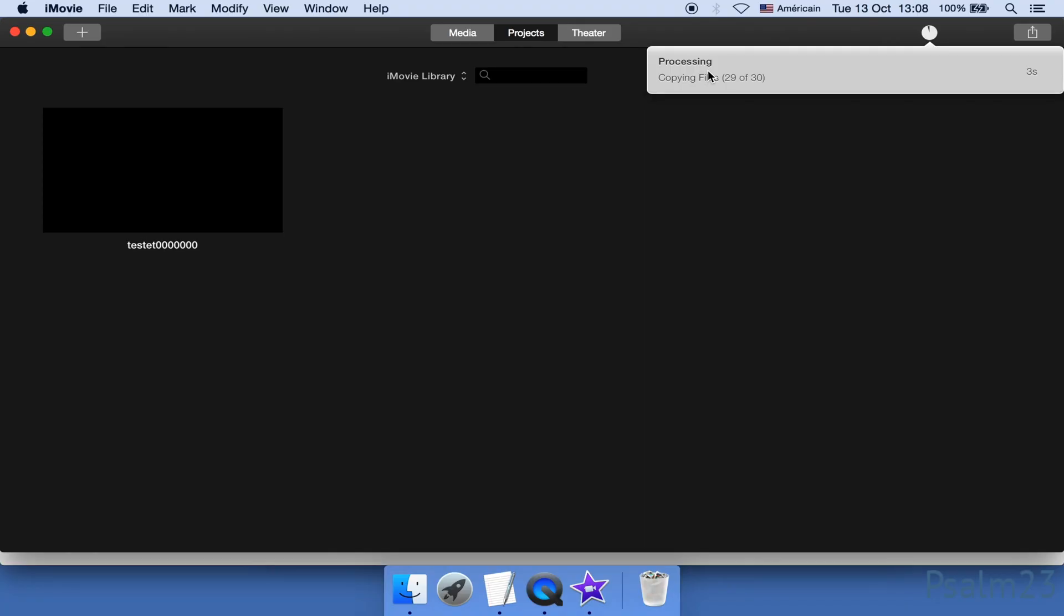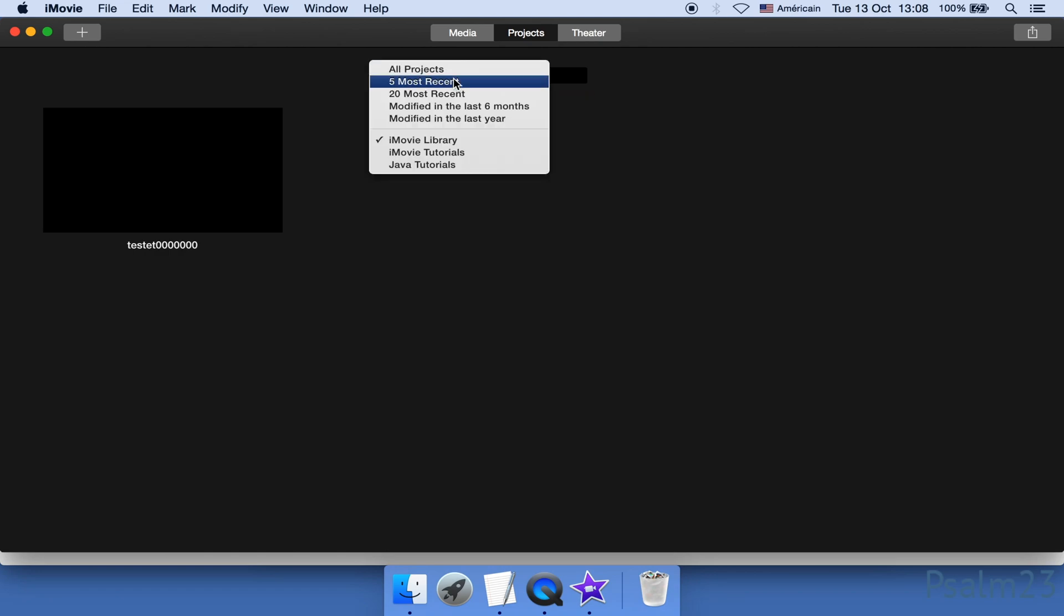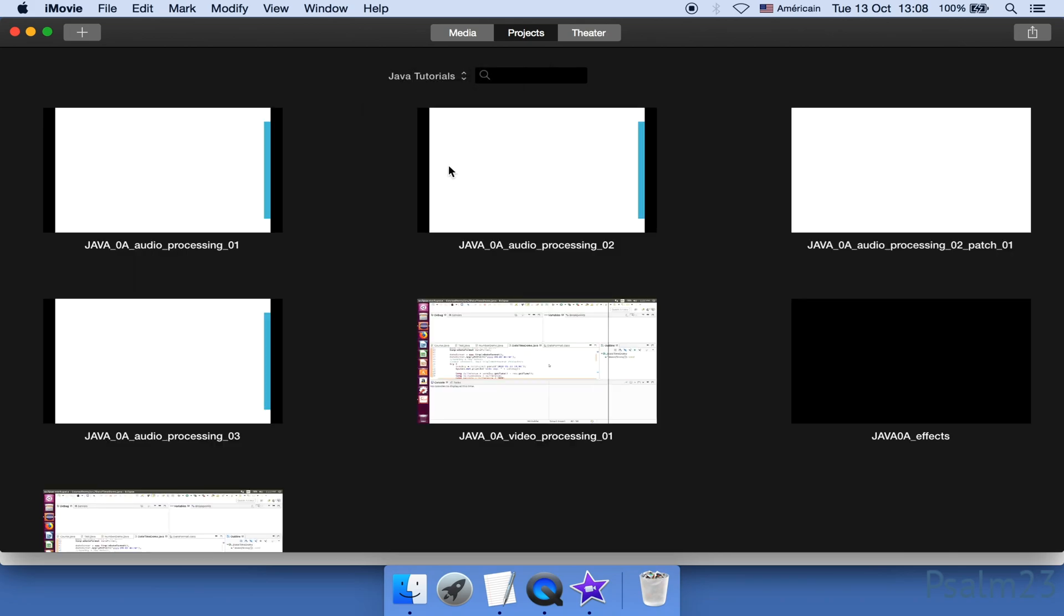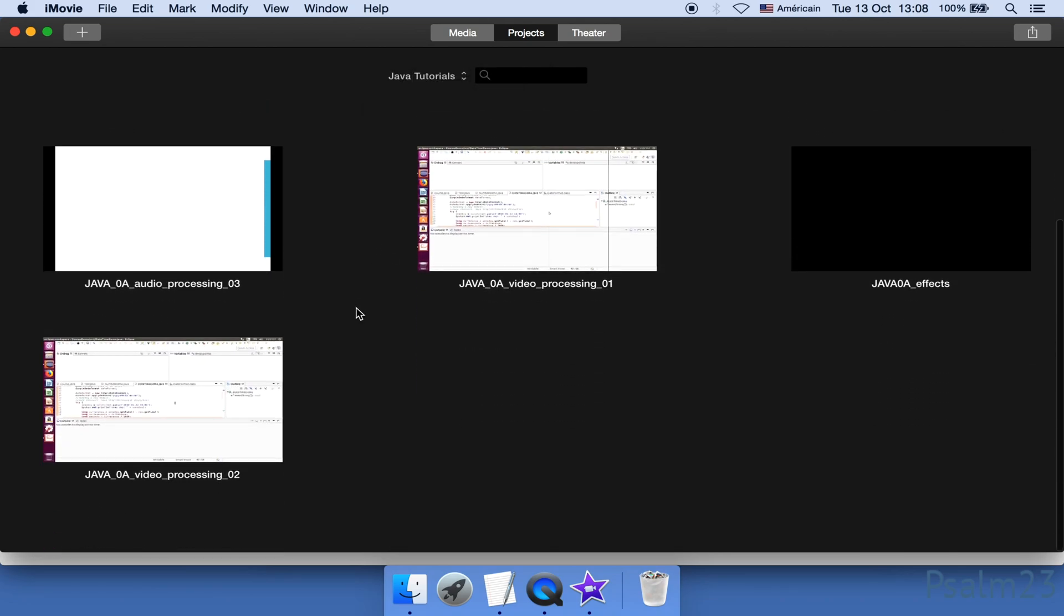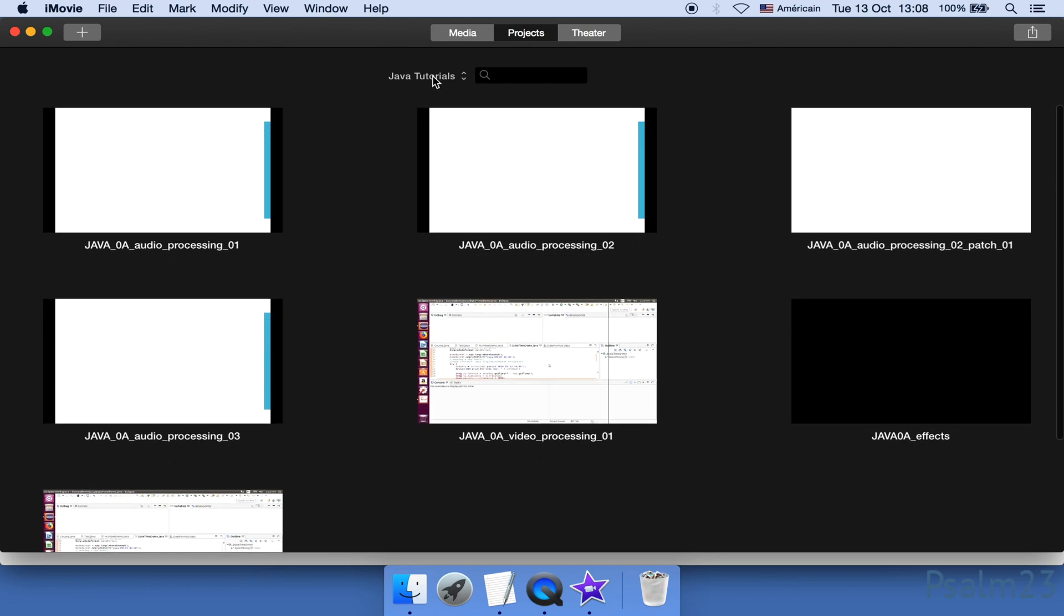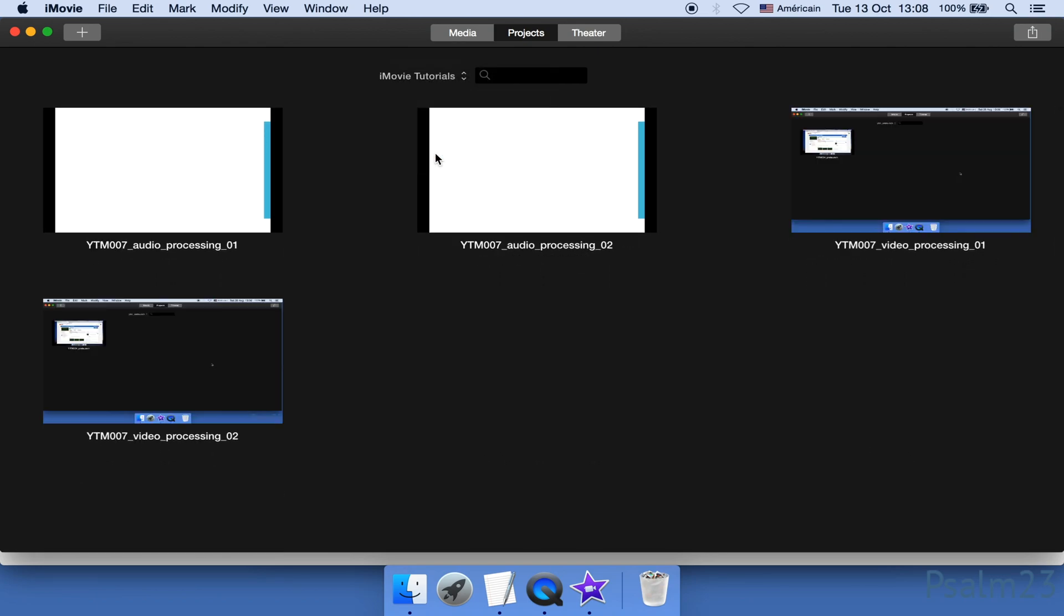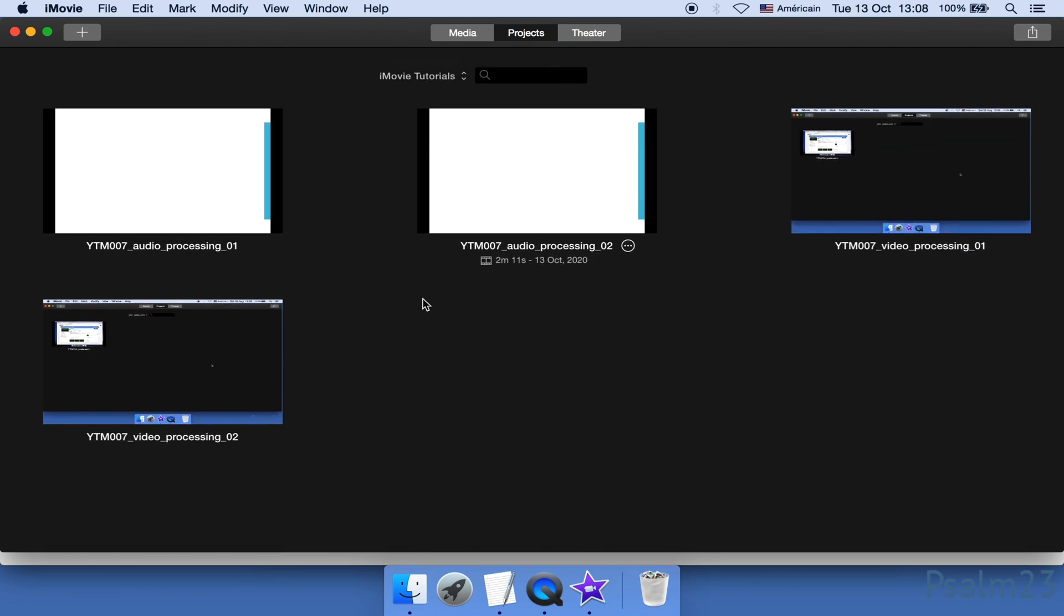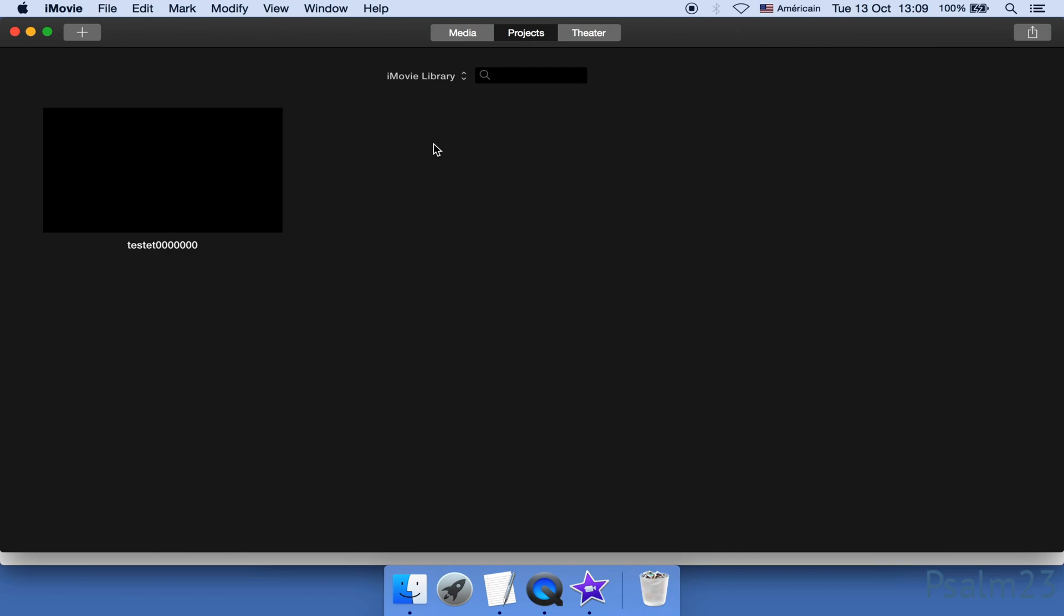All right, almost done. Cool, the projects are supposed to have been moved to the destination. Let's go and verify. Switch to one of the destination libraries. Seems nothing went wrong. And this library has got the right projects. Actually, that's pretty much it. I think you know the drill.